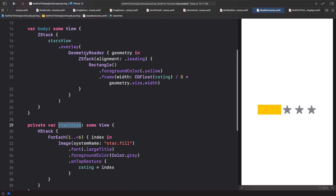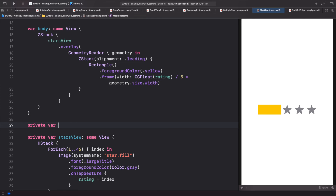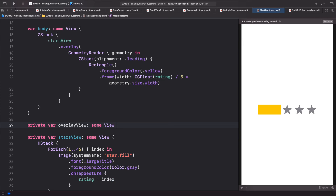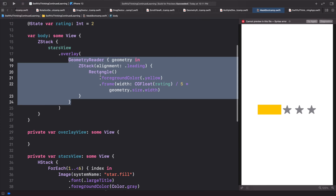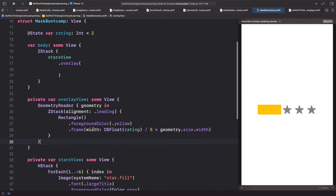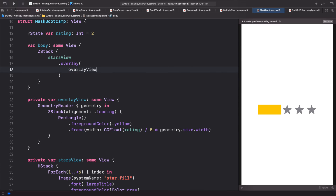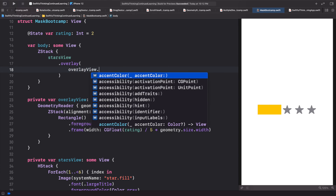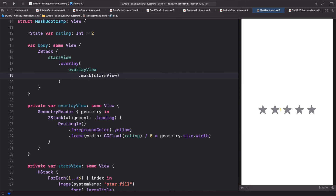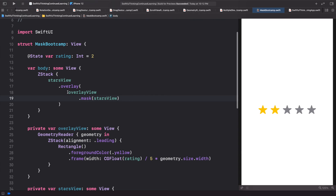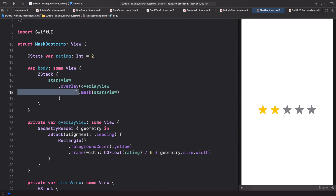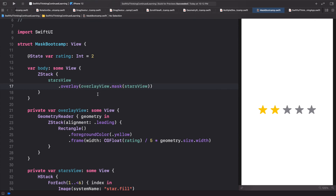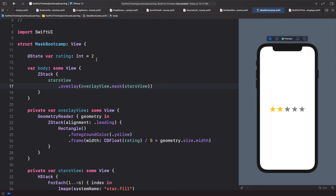Let's refactor this overlay view into its own variable. We'll create private var overlayView of type some View and put the geometry reader, ZStack, and rectangle inside it. Then we pass overlayView back into the overlay. Clicking resume it should look exactly the same. Finally, we add dot mask with starsView on the overlayView, so the rectangle is masked to the star shapes. Let's set the rating back down to zero.